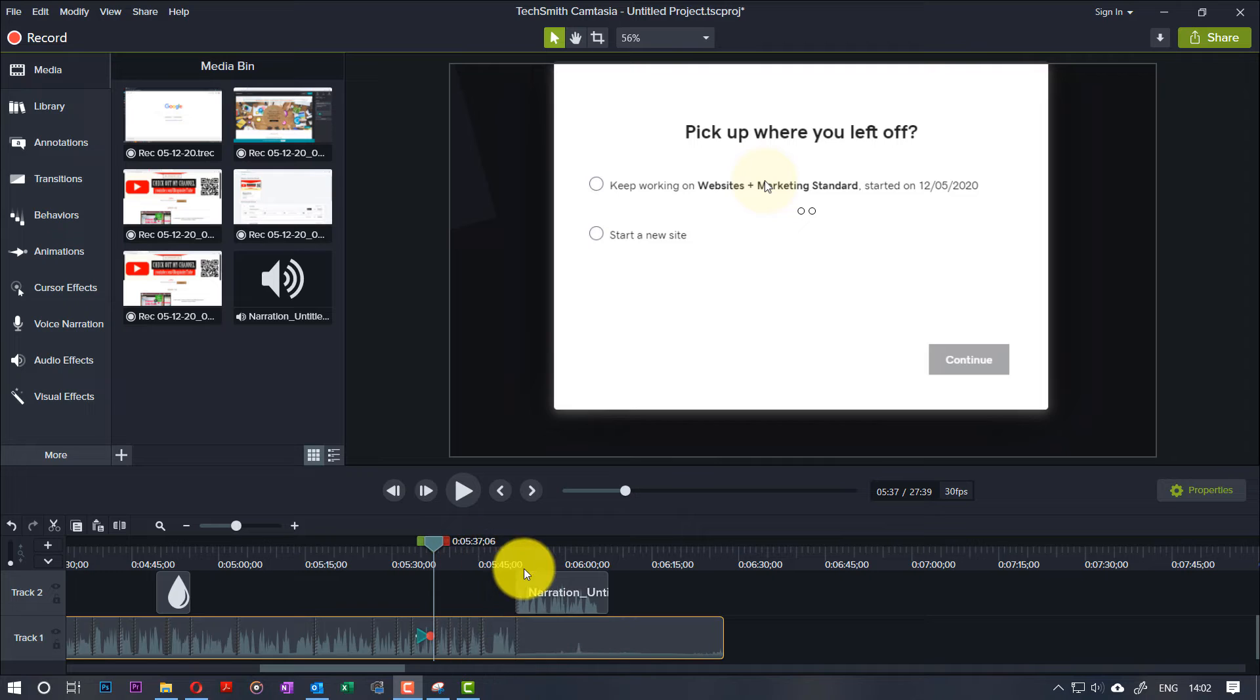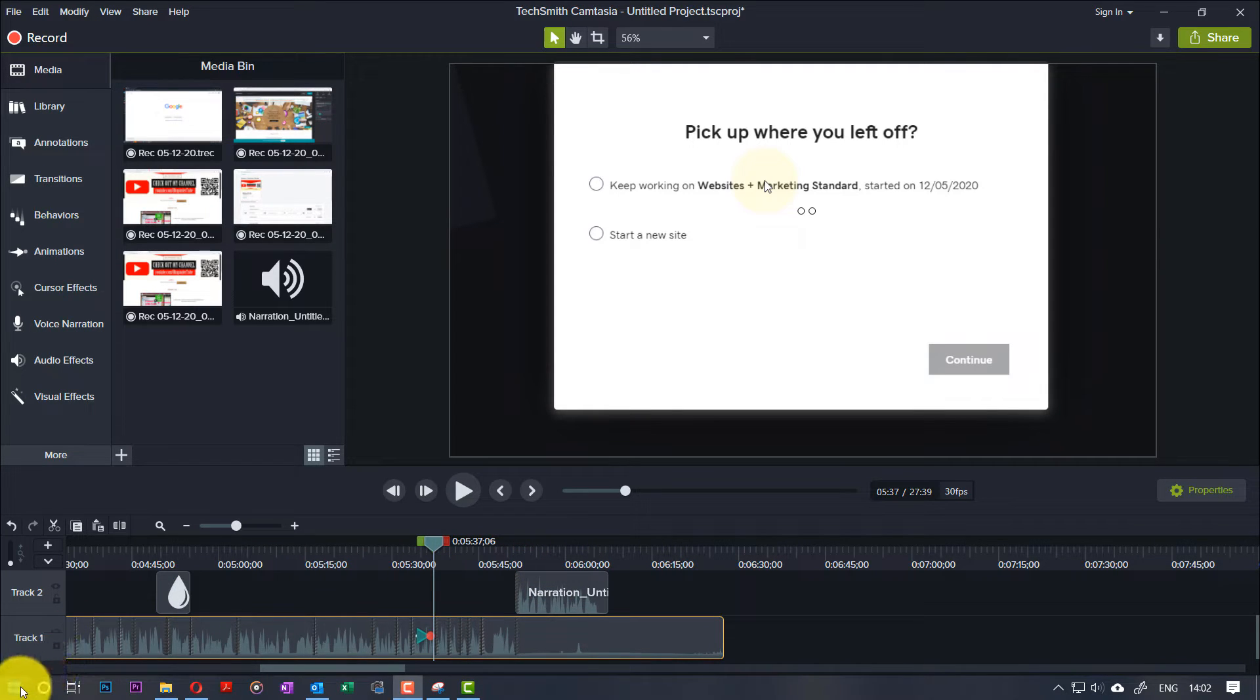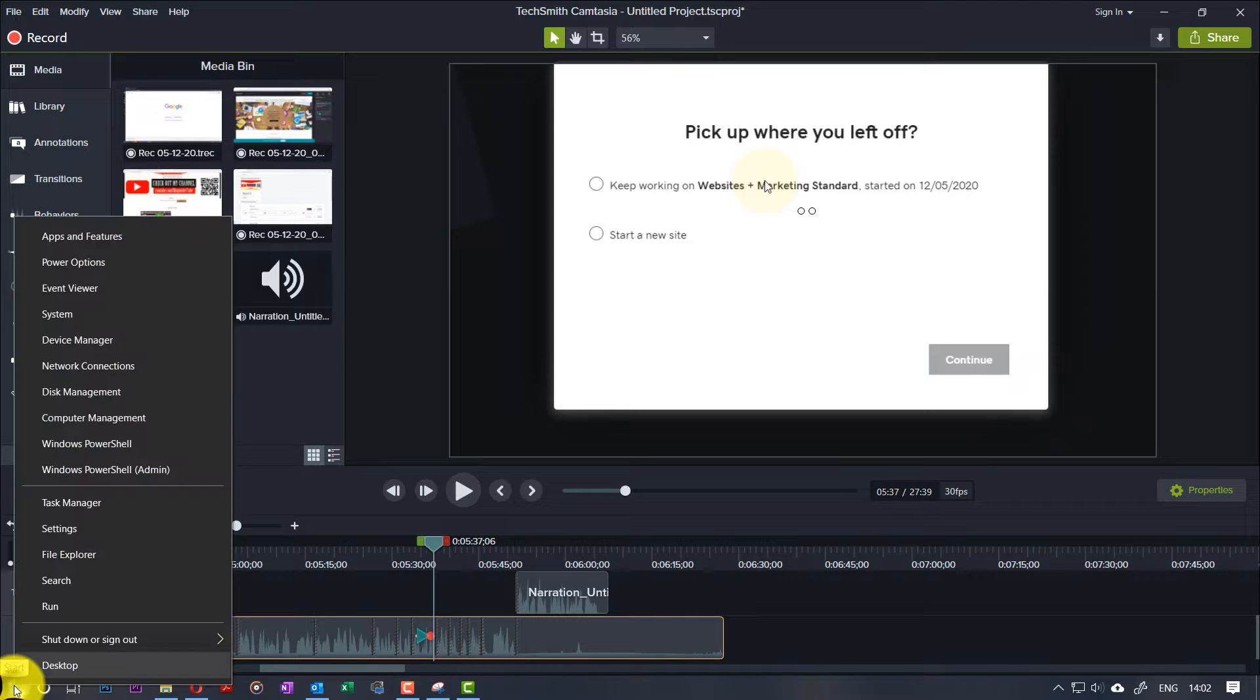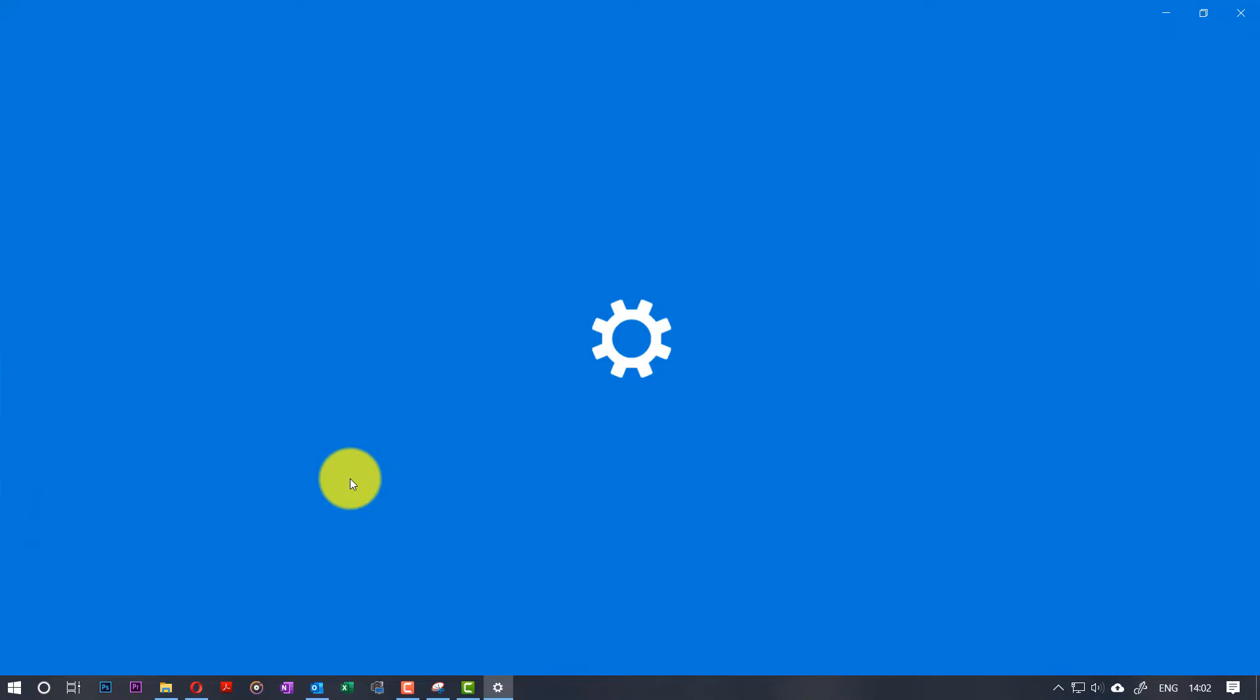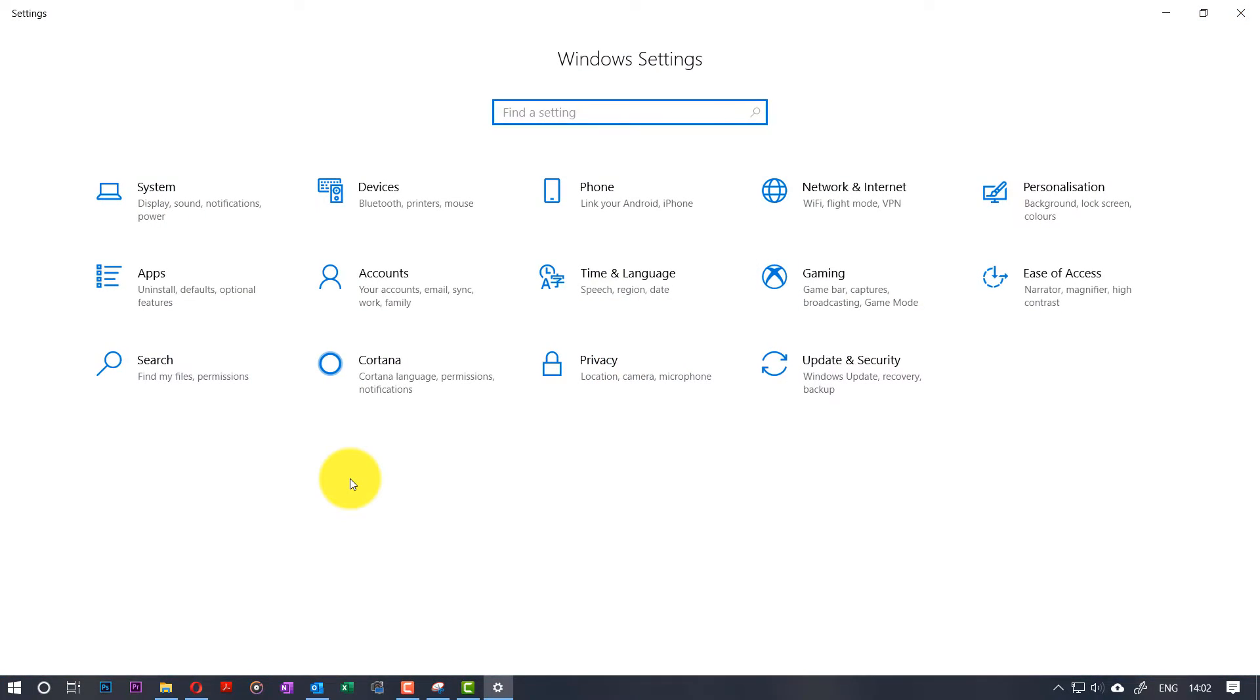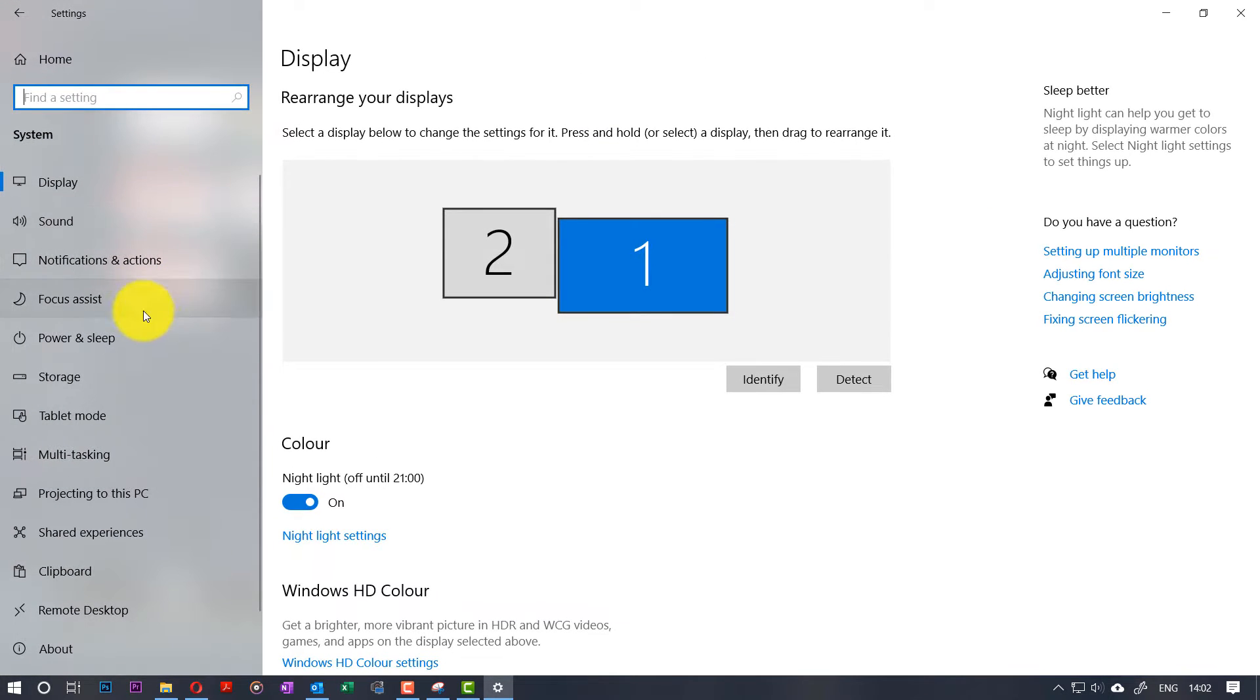So first important thing to do is go to the settings by right-clicking on the Start button, then going to Settings. Here we need to go to System, then we need to go to Power and Sleep.